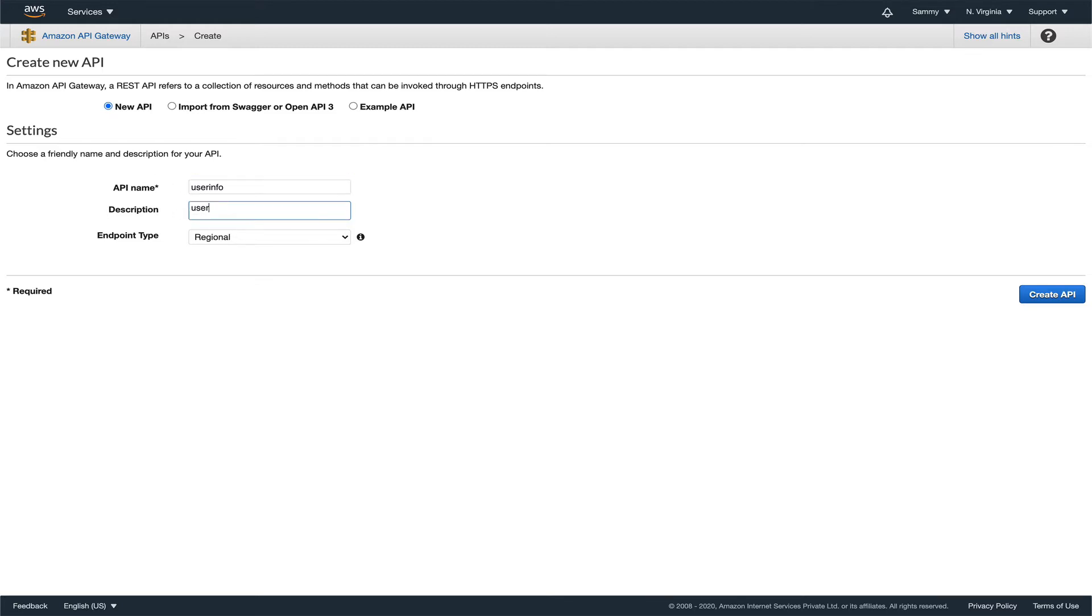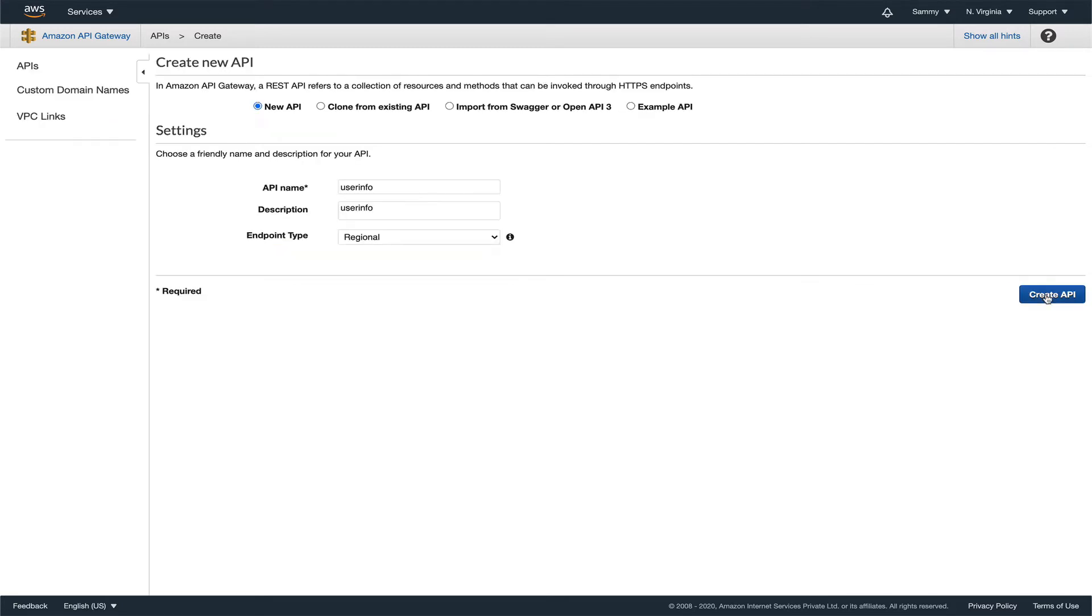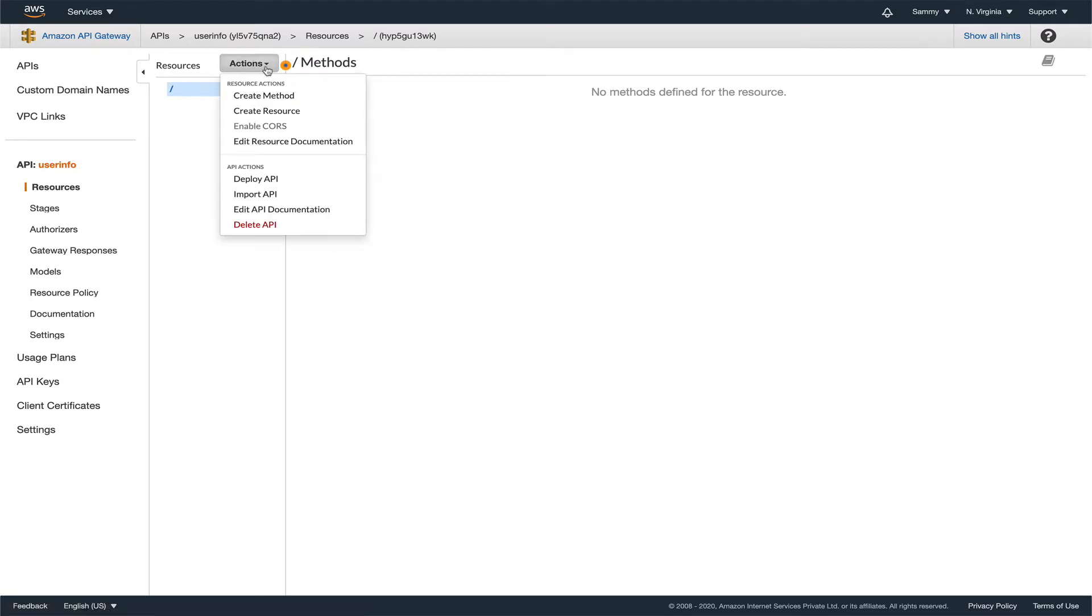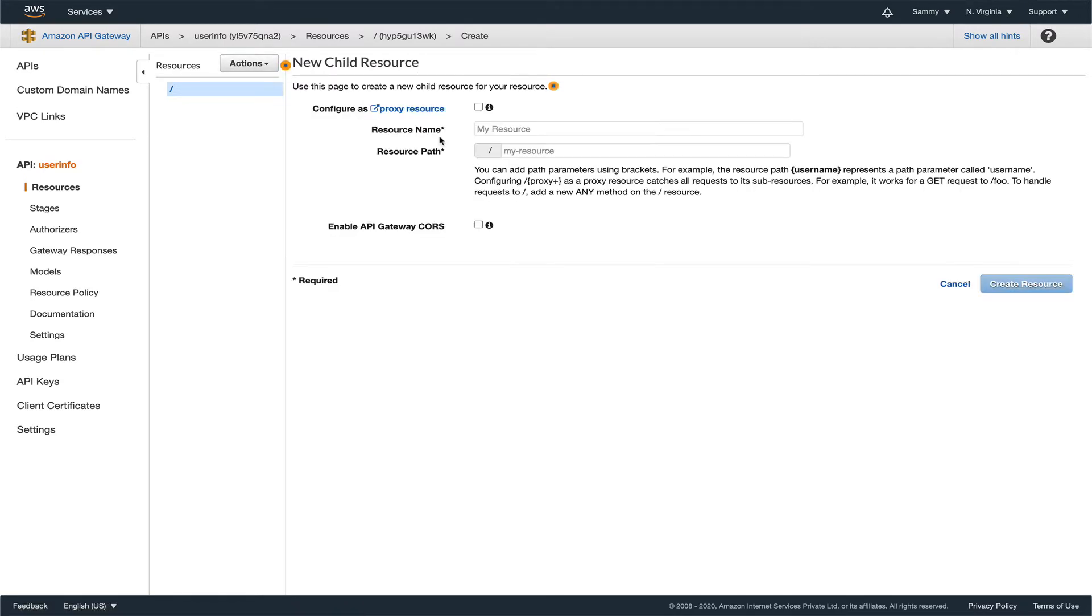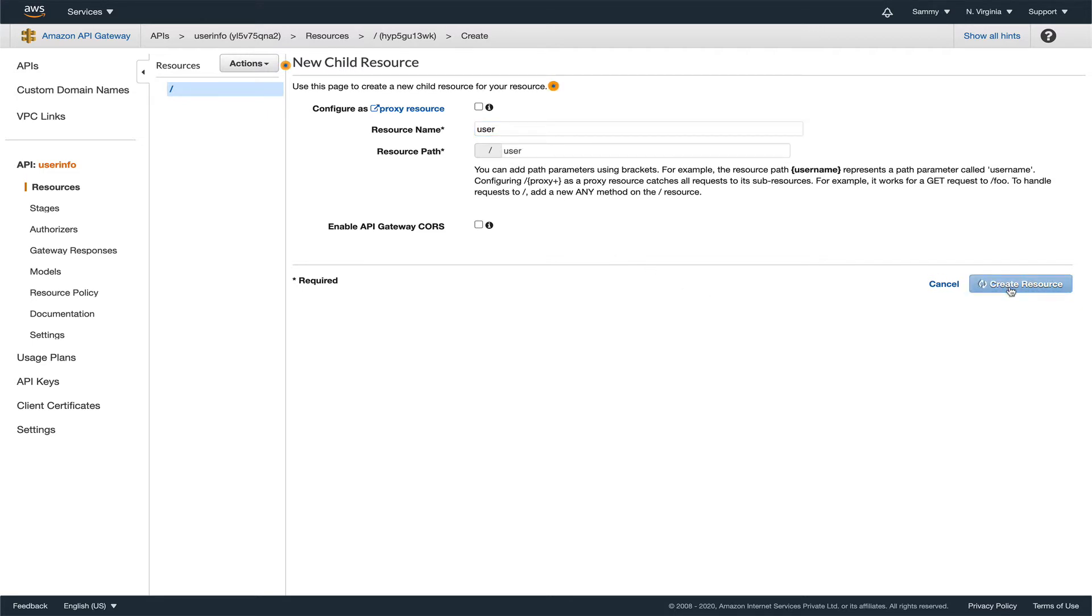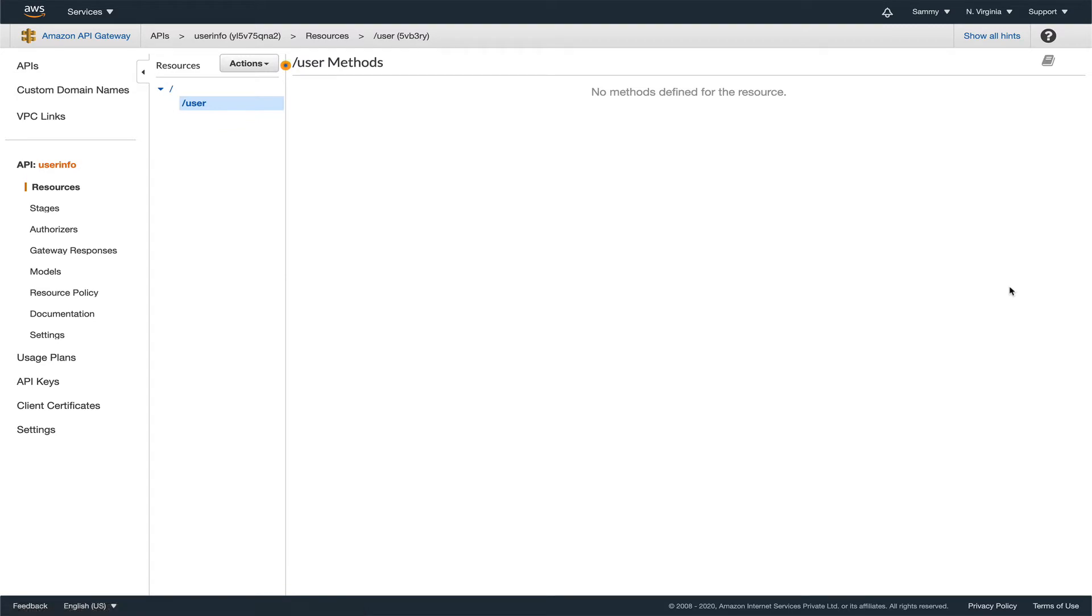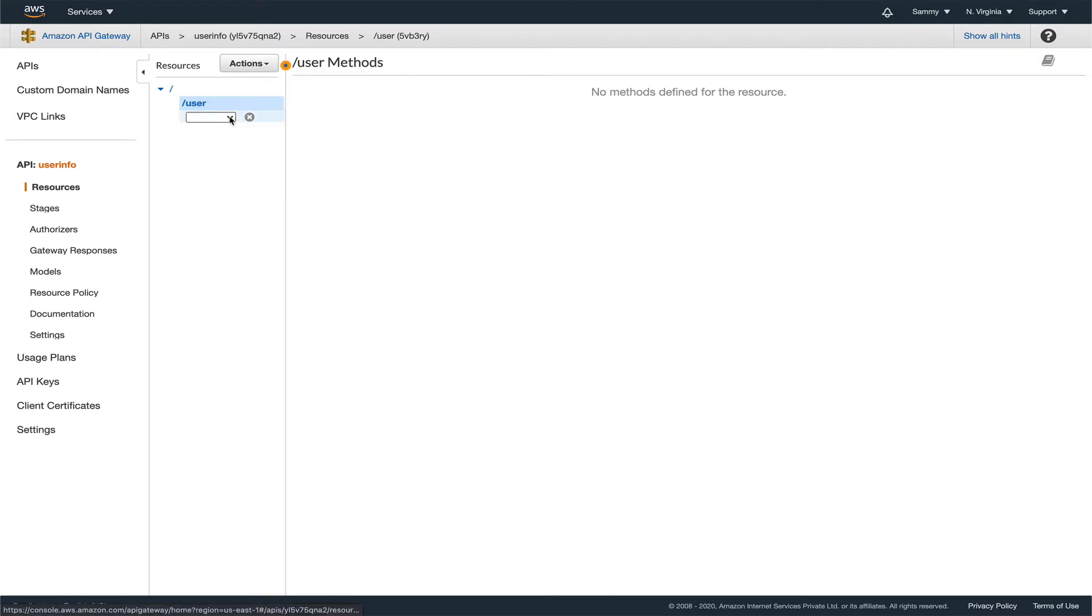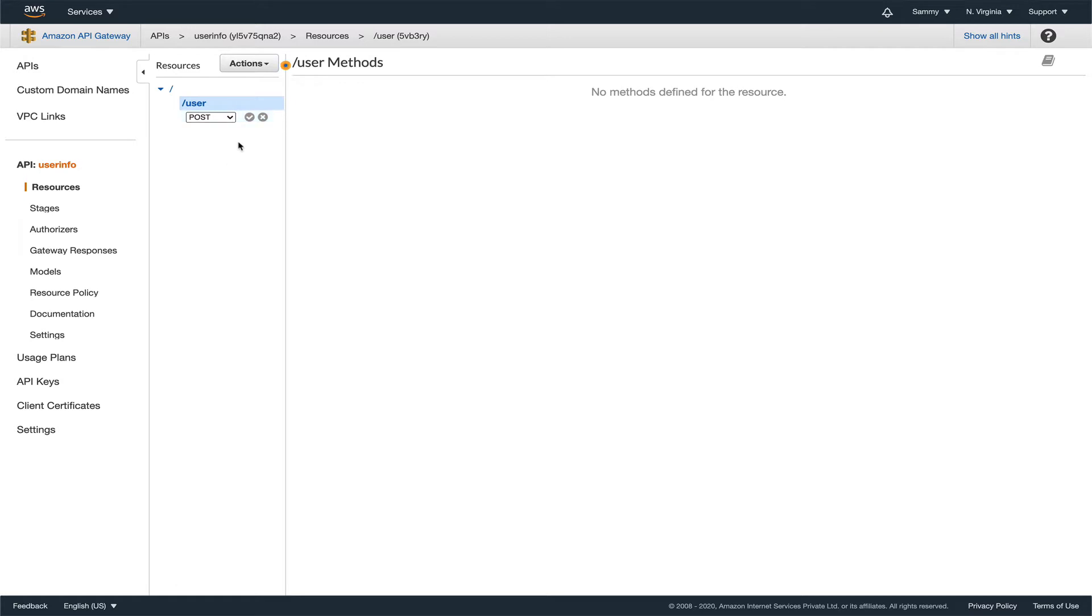For the endpoint info, I'll do the same thing, user info, and leave endpoint type regional. Let's create the API. Now I'll create a resource named user. The API would be slash user, and now let's define some methods. This will be a POST API.